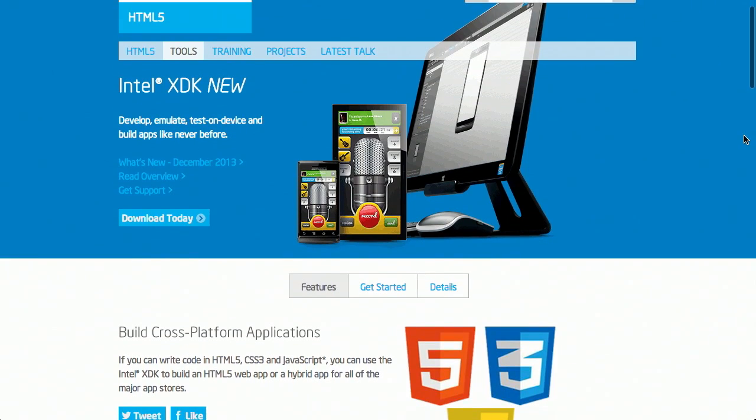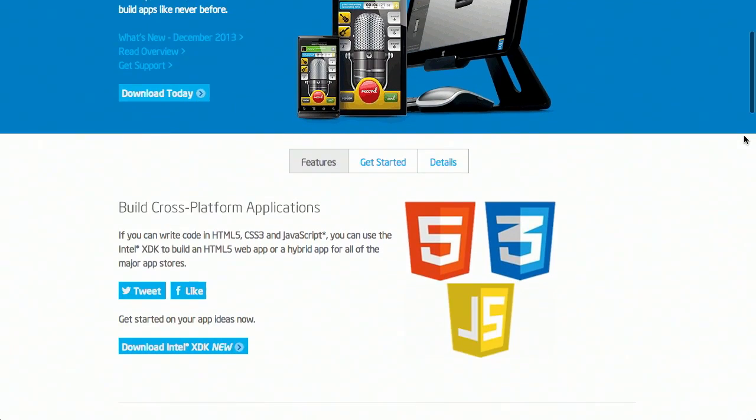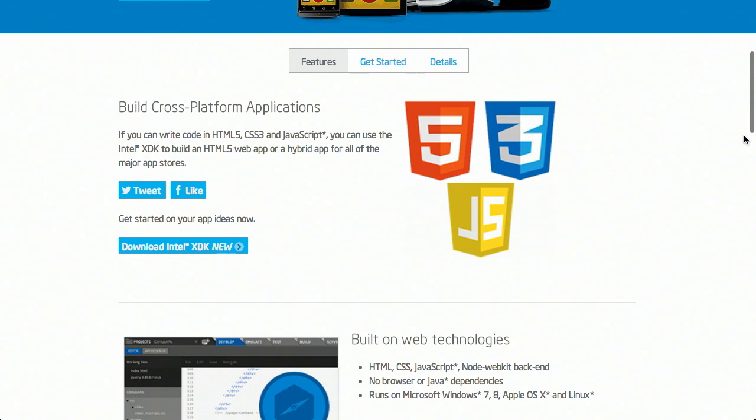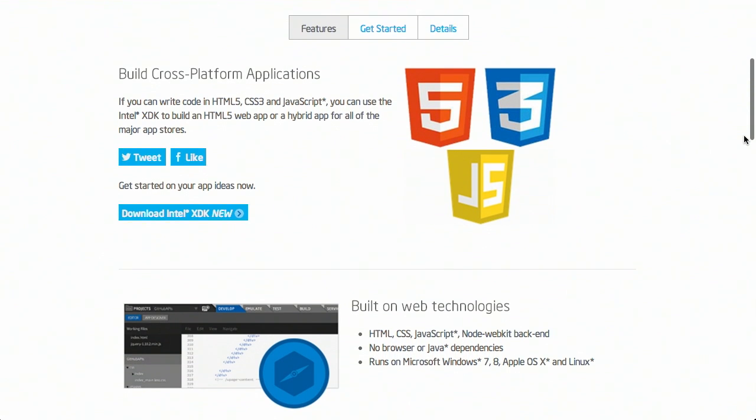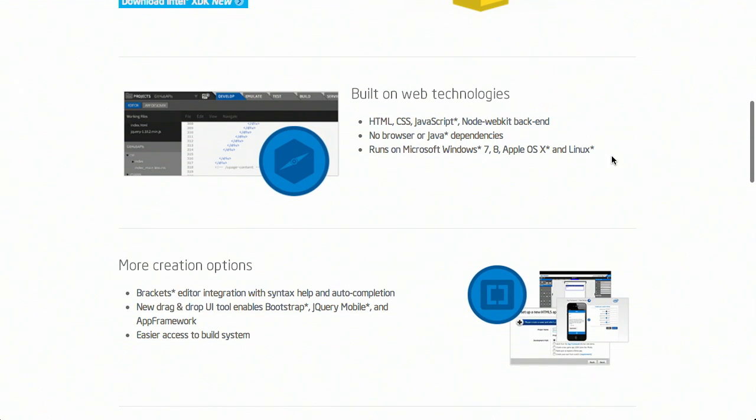Next up, we have the Intel XDK. This is an interesting new framework from Intel for developing native mobile applications for iOS, Android, and Windows Phone 8 using HTML5, JavaScript, and CSS. So you might be saying to yourself, why in the world would I use this as opposed to the myriad of other tools that we've mentioned here on the show that allow you to do the same thing? Well, this has really interesting cross browser debugging support.